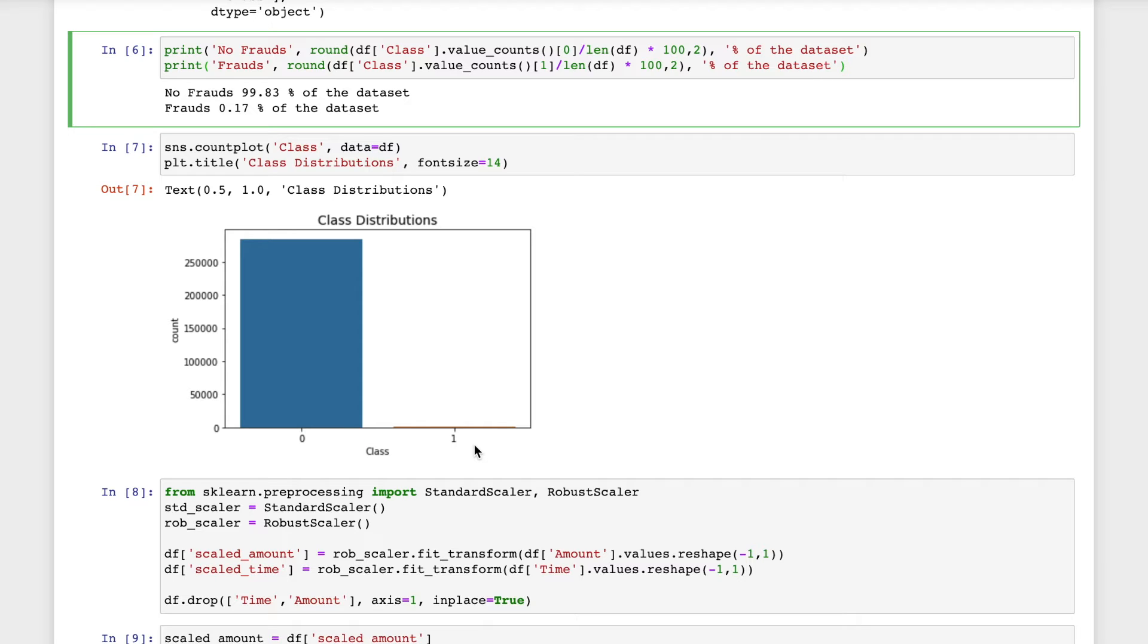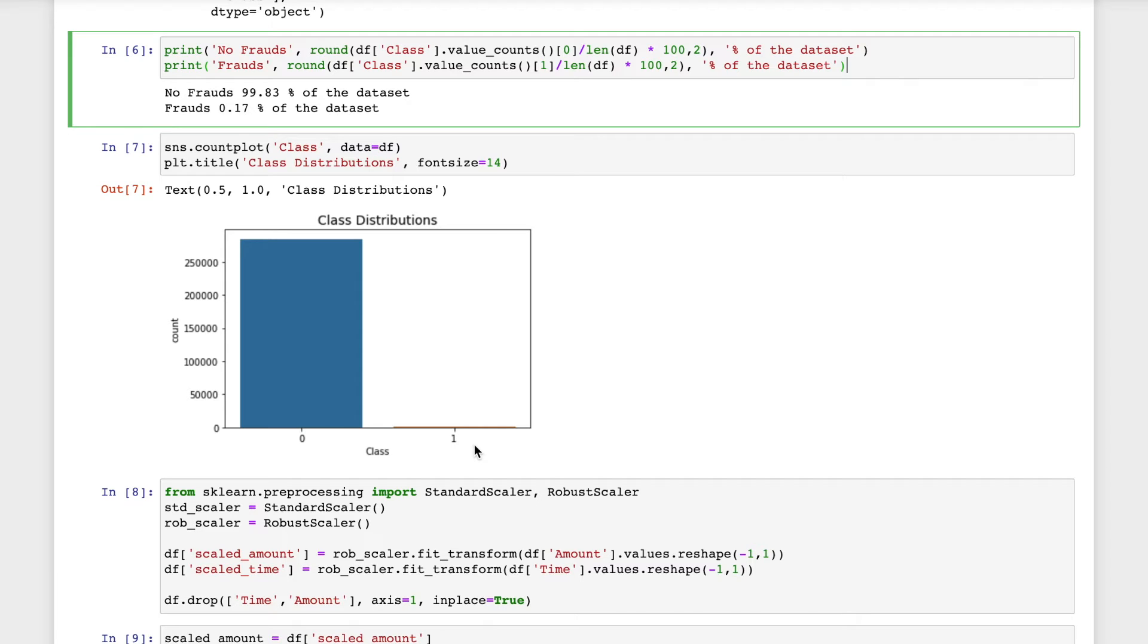But we need a model that will be capable of assuming both cases equally and the model should be able to detect patterns that give signs of fraud. So we need to create a subsample for this.